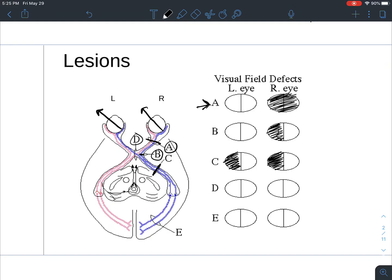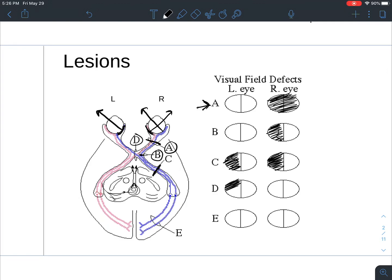Moving on to lesion D — that's the optic chiasm. Following the fibers, the blue is affected there, and the red fiber too. So on the left eye that's the temporal visual field, and on the right eye, following the red fiber, that's temporal as well. And lesion E is going to look exactly like C because those same fibers are cut when it comes to the visual field deficit.